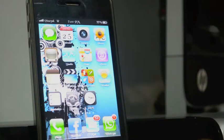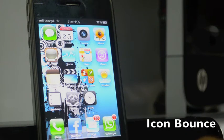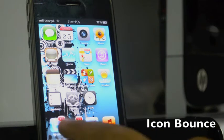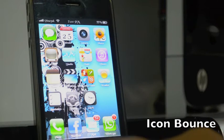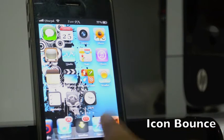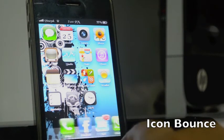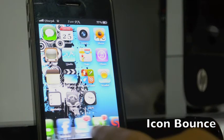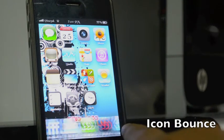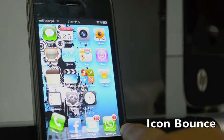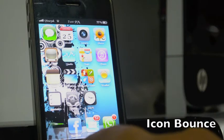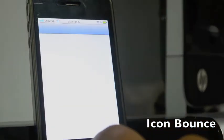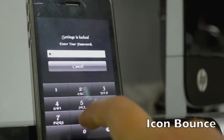The first tweak I'm gonna show you is I Can Bounce. As you can see my dock icons are bouncing — yep, as you can see the phone icons are bouncing. This thing is called I Can Bounce and it's really cool.